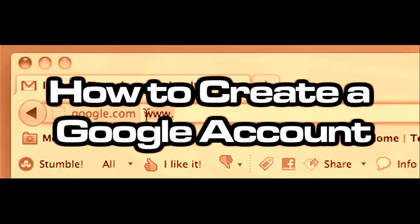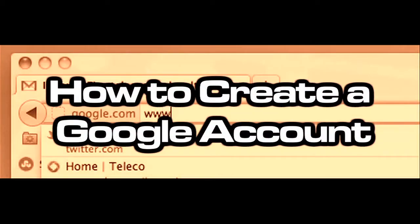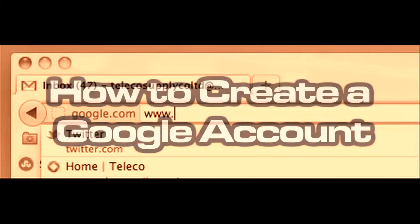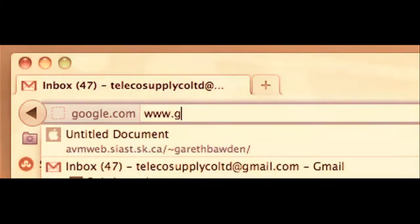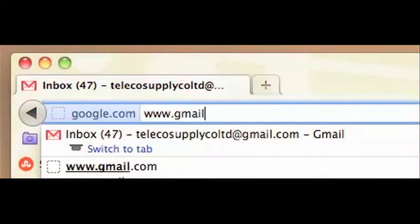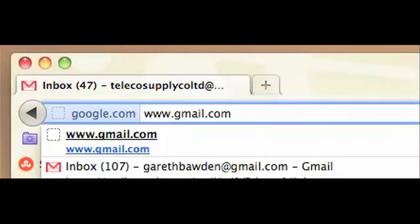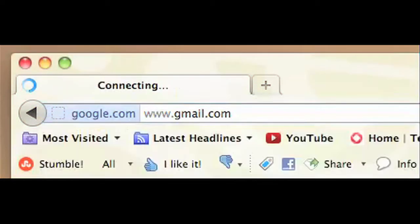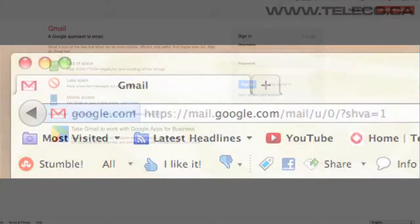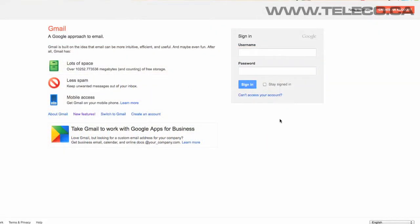Hi, this is Gareth from Teleco Supply, and today we will be looking at how to set up a Google account quickly and easily. First, type in www.gmail.com into the browser window to take you to the relevant site. You will be taken to a page that looks like this.